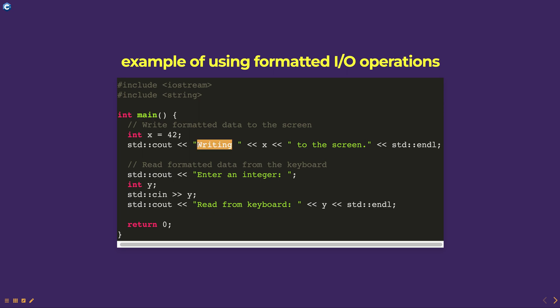In this example the integer x is written to the screen using the less than operator and the cout object. The user is prompted to enter an integer which is read using the double greater than operator and the cin object. Finally the contents of the integer y are printed to the screen.